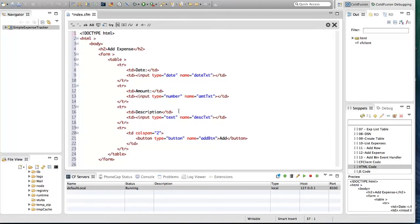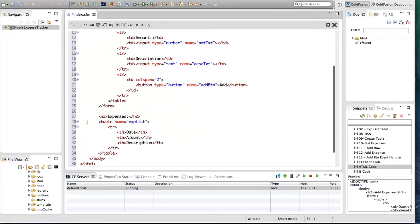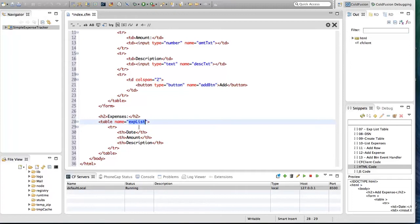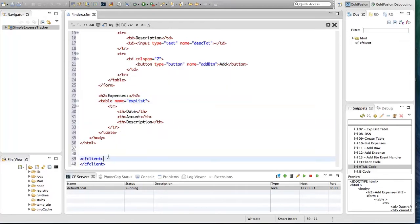There is an Add button. When you click the Add button, the information would be inserted into the database as well as displayed in the list. That list is here — I'm displaying expenses in a table, and the name of the table is 'exp_list'. So it's a very simple HTML code that we have written.